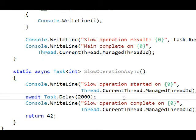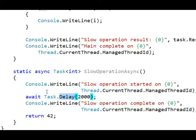Instead it can await some task that represents a delay of 2 seconds. And since it's awaiting, the calling thread can jump out of the method at this point, continue processing somewhere else.